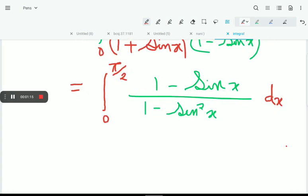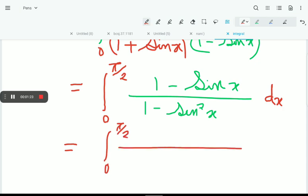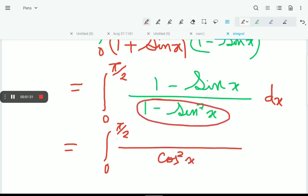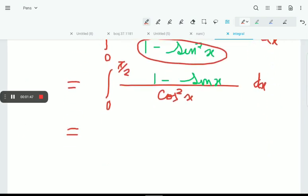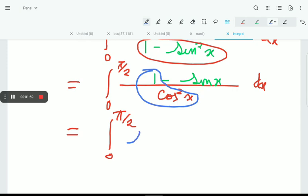We can write 1 - sin²x as cos²x. So the denominator becomes cos²x. Now let's break this into partial fractions: 1/cos²x can be written as sec²x, and sinx/cos²x can be written as (sinx/cosx) · (1/cosx), which is tanx · secx.